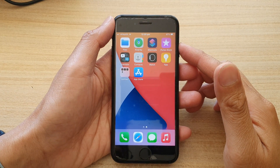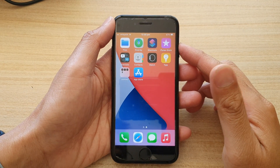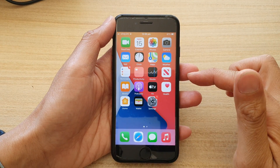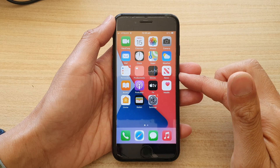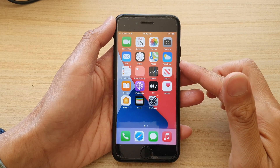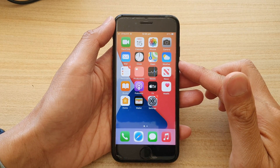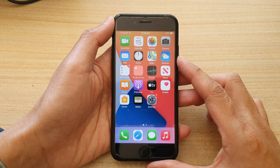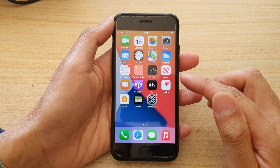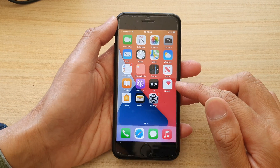Hey guys, in this video we're going to take a look at how you can install and set up WhatsApp on the iPhone 7, still working in 2022.